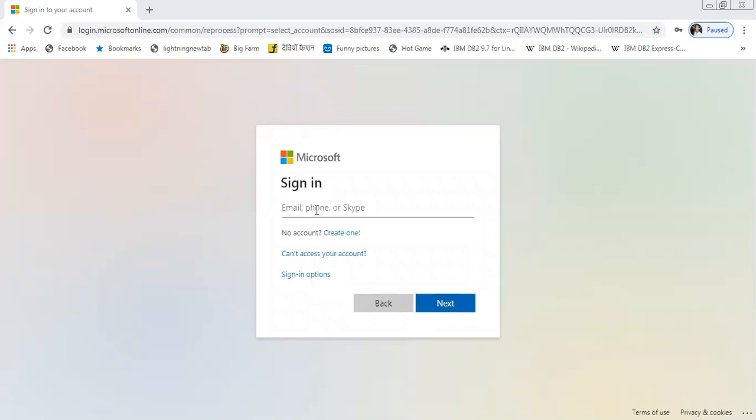Jai Gurudev to all the students and parents. In this video, I will be showing you how to sign into Teams account and how to attend the online class which is being posted by your teachers.